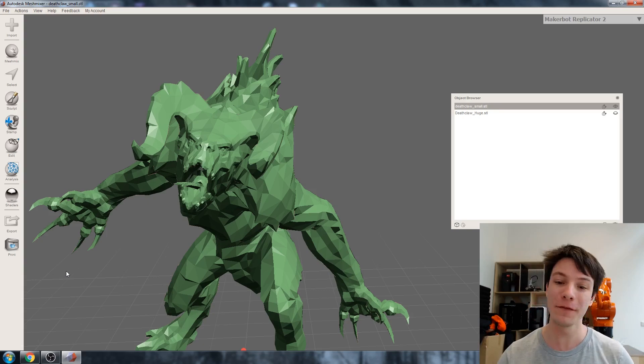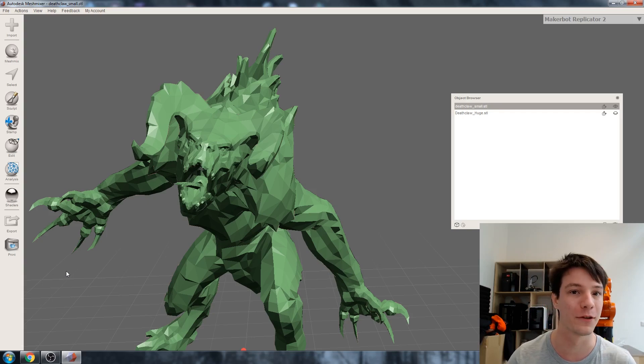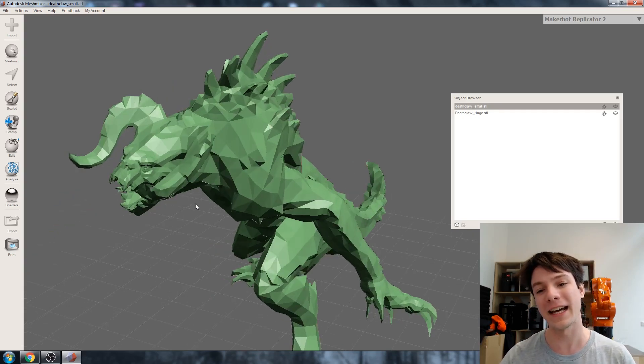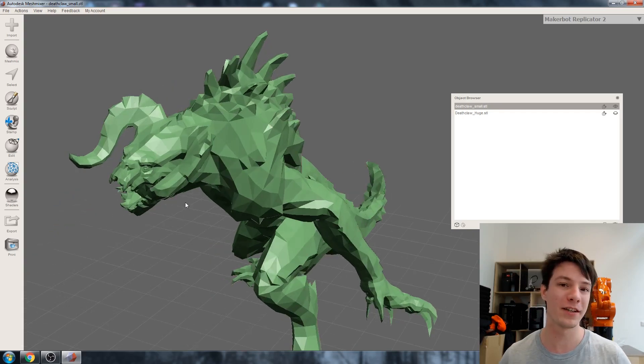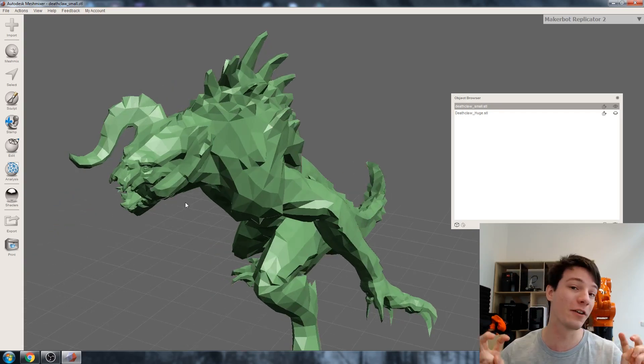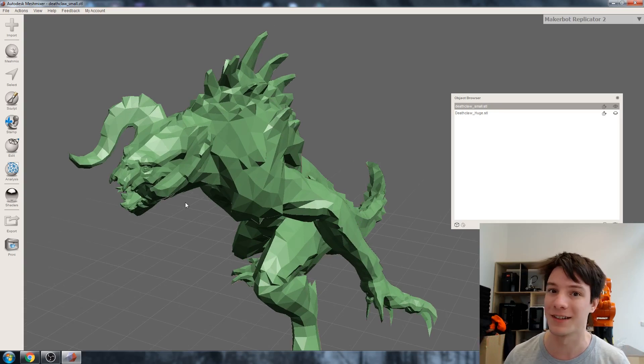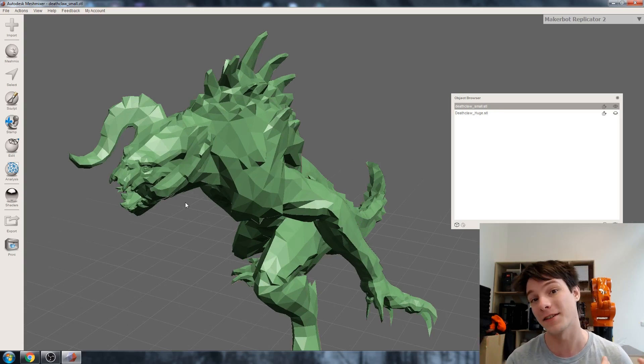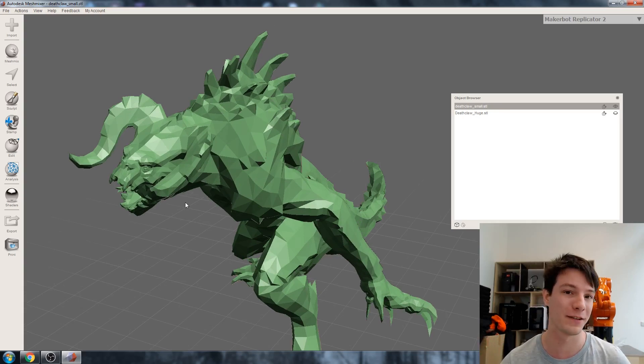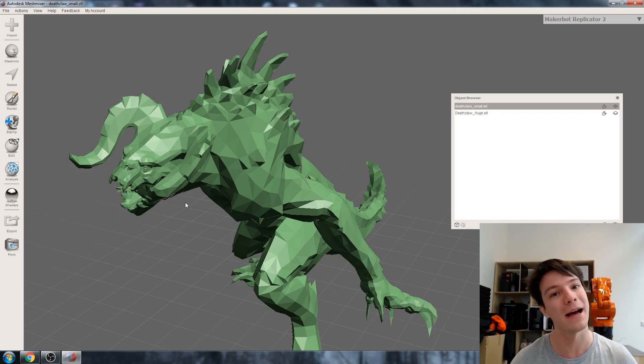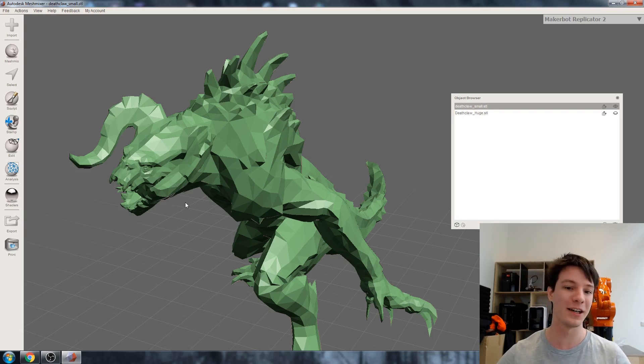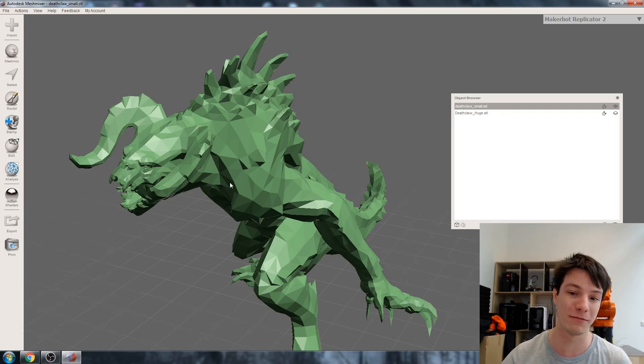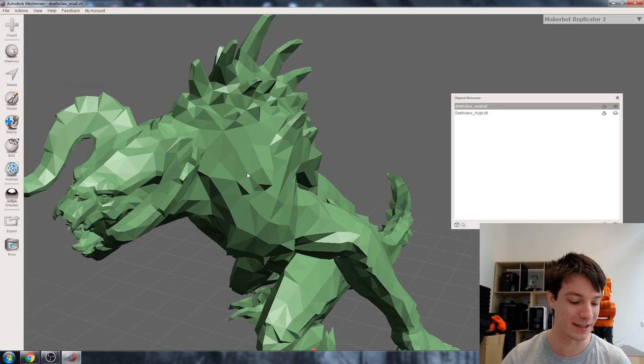As a perfect example here I have a deathclaw pulled from Fallout 4. In games, model meshes have quite a low polygon or triangle count because they need to be kept light and efficient. The game will add textures on top and use very sophisticated bump maps to add that detail back in, but when you pull them out of the games you end up with what looks like this.